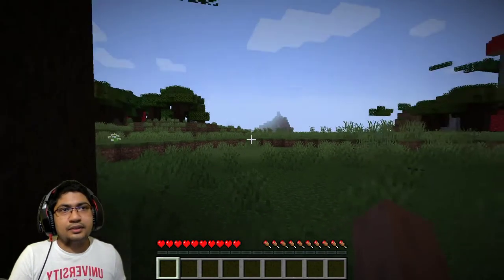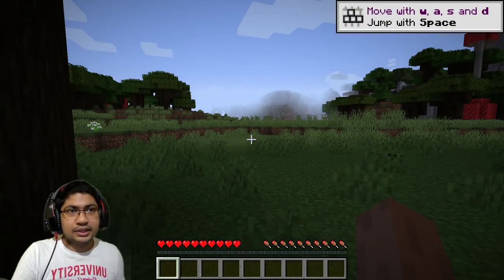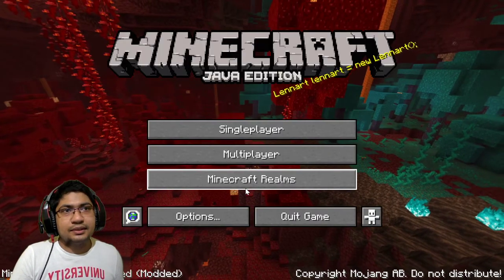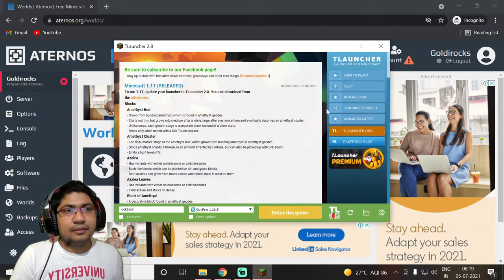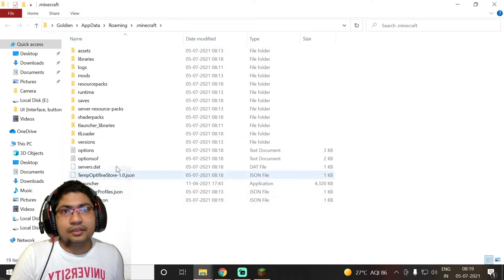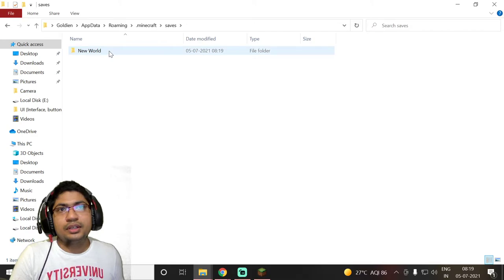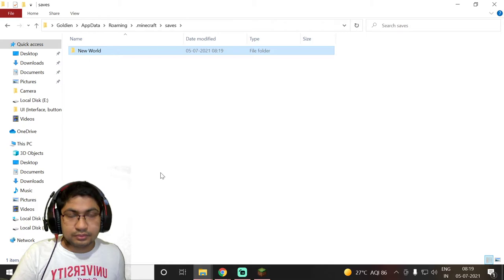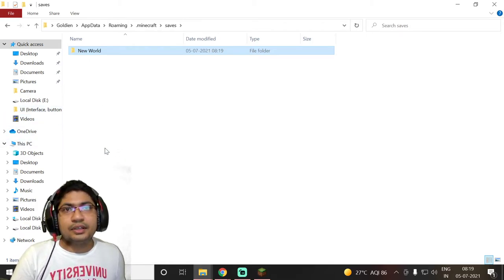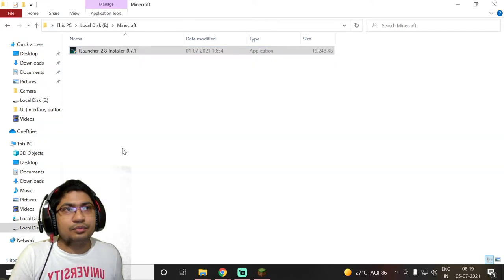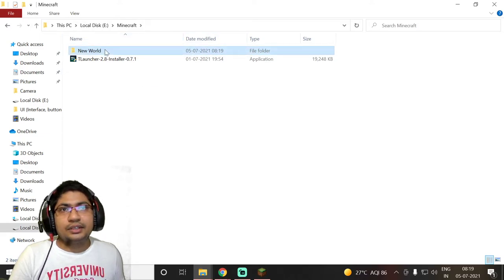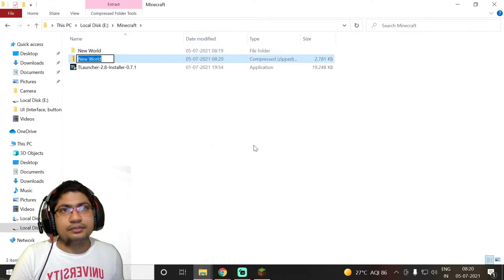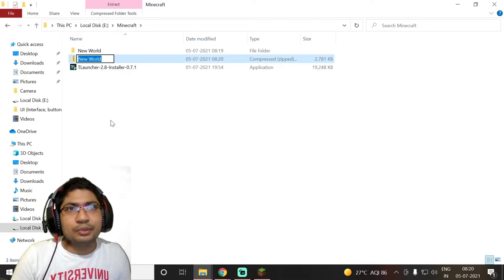The world is done generating. We just need to save it — click Save and go to title screen, then quit the game. Now we need to find its file location. Click on the saves folder. Here it is — we created a world called 'New World'. Copy that folder and paste it somewhere easy to find, like a dedicated Minecraft folder.